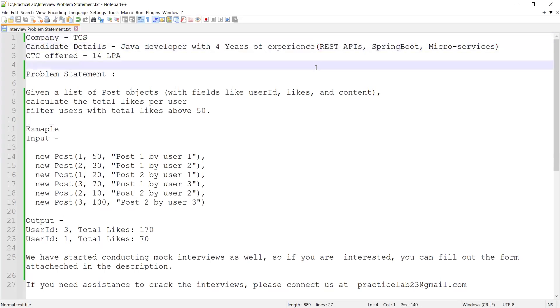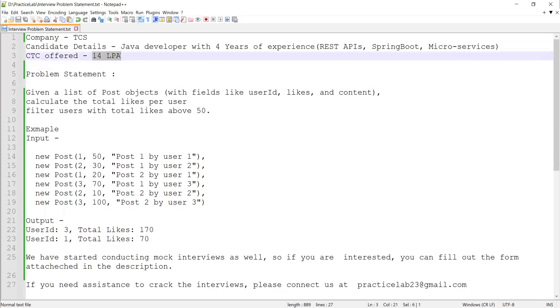Apart from Java, he was having knowledge of writing Spring Boot and microservices as well. When the candidate solved this problem statement and answered most of the questions, he was selected and offered a CTC of 14 LPA.